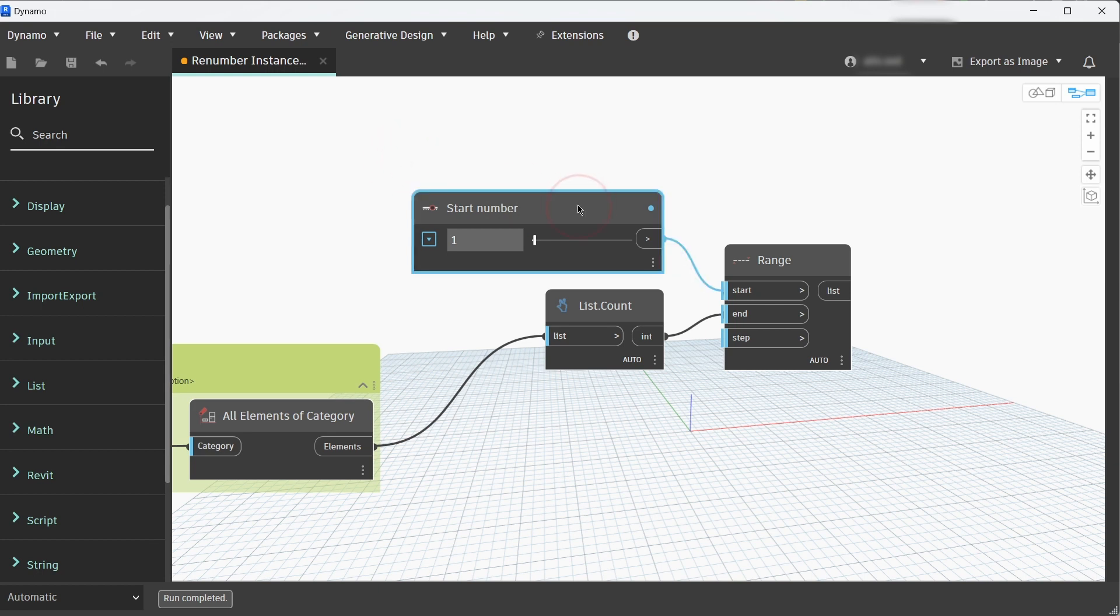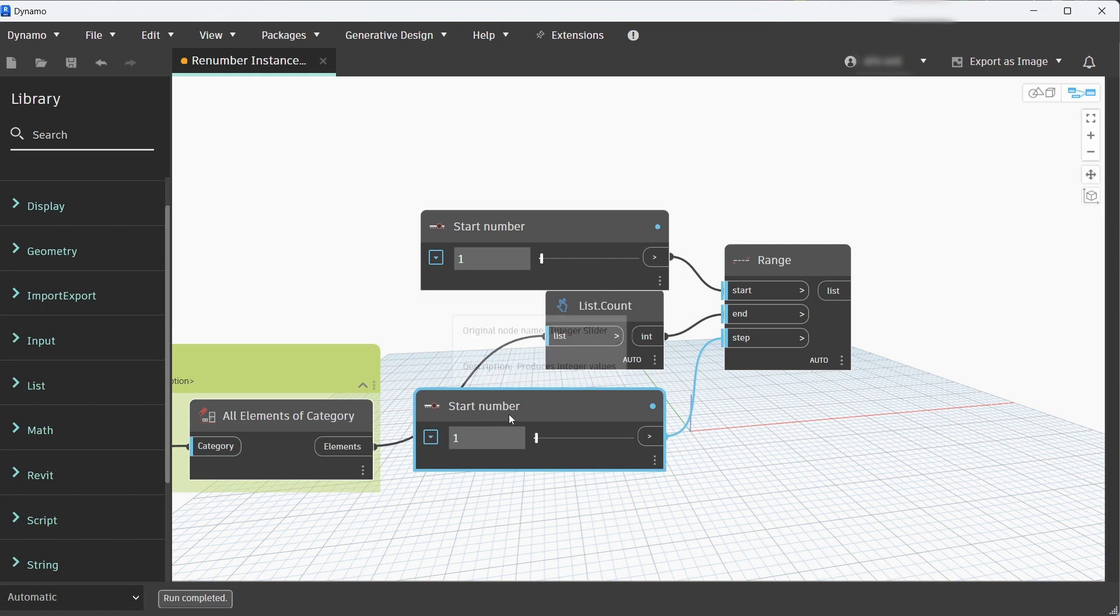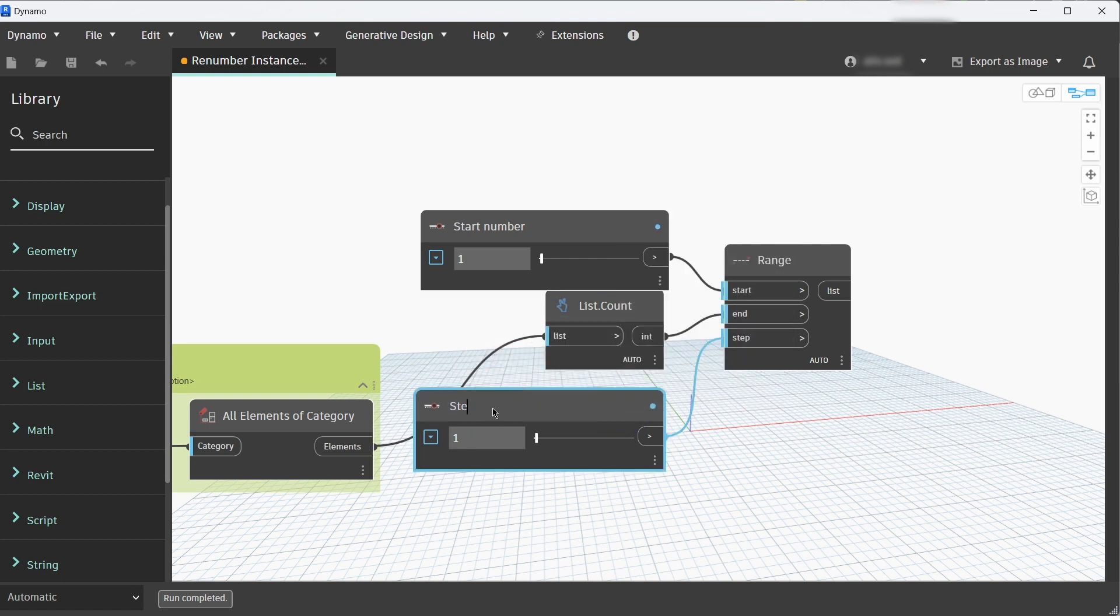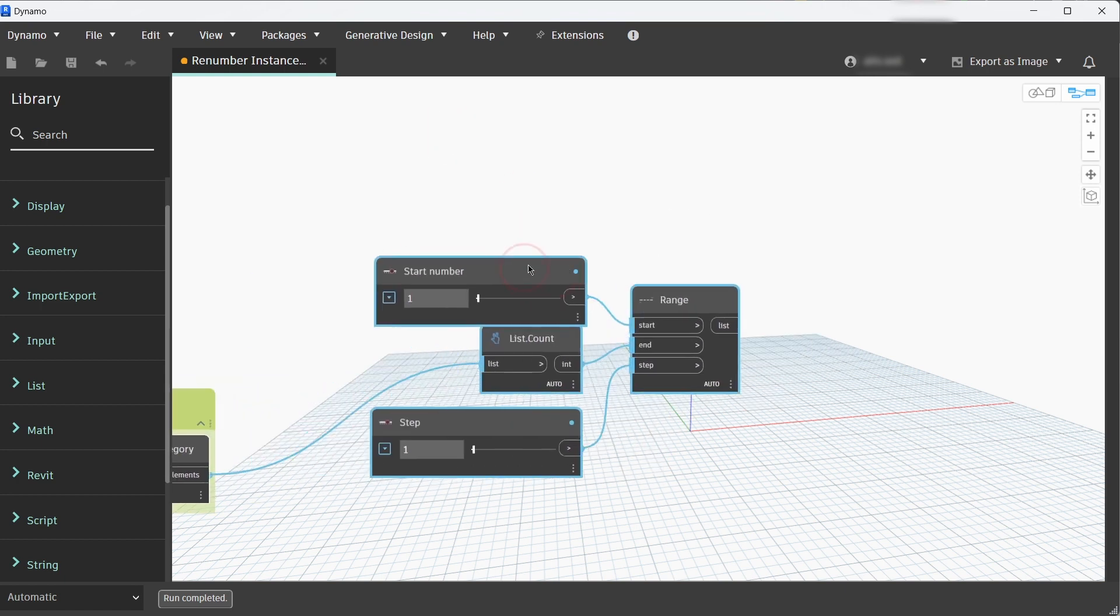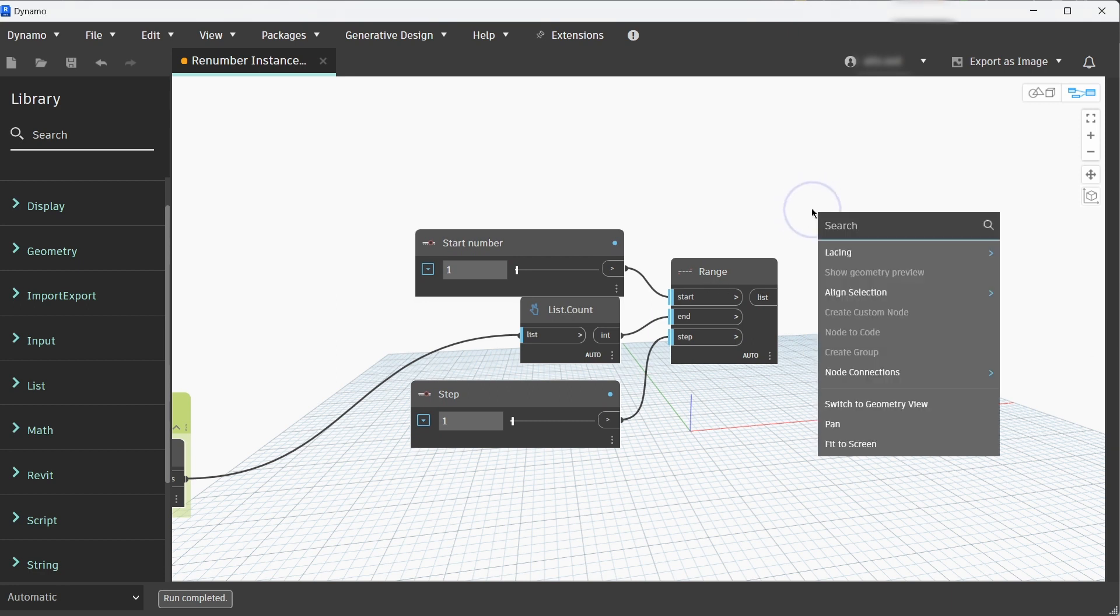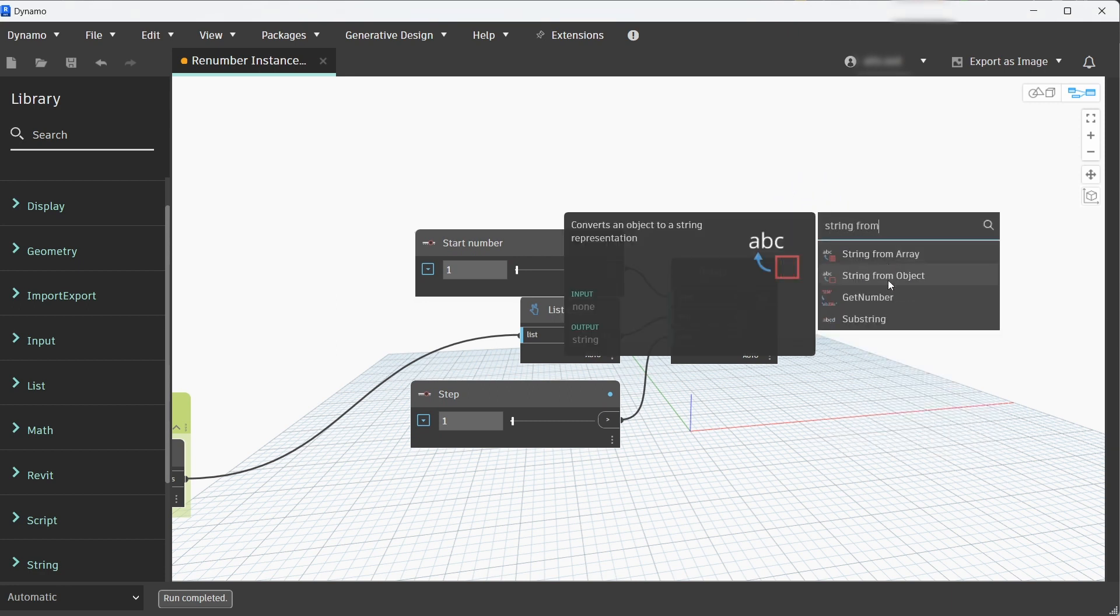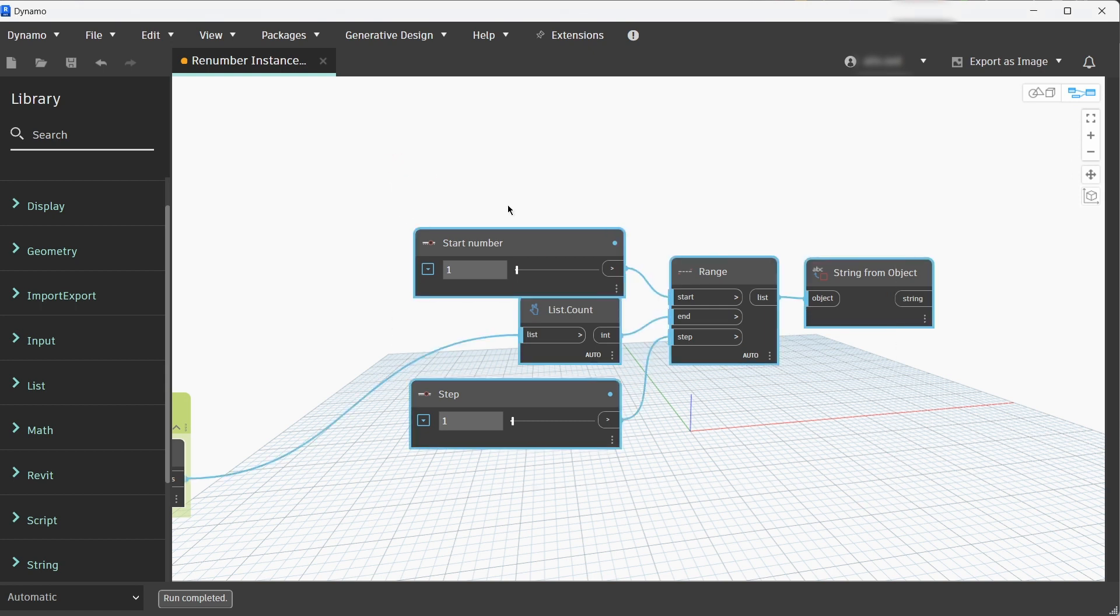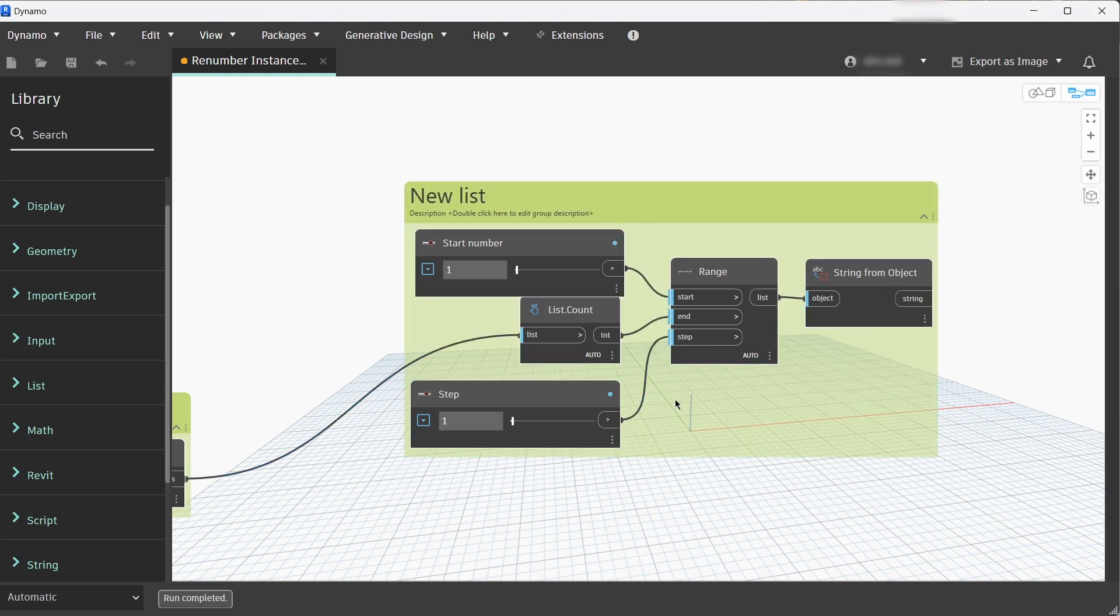Let's rename that Start Number and also add that as an input. If you drag the node and click Ctrl key you can duplicate that node. Let's rename that as Step and it will also be an input for the Dynamo Player. Now we need String from Object because we need a string not an integer range.